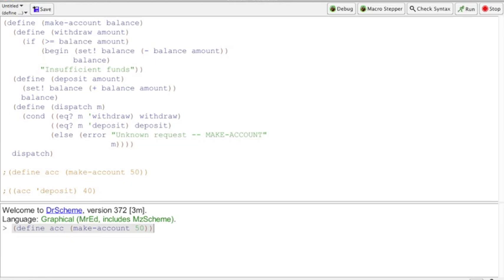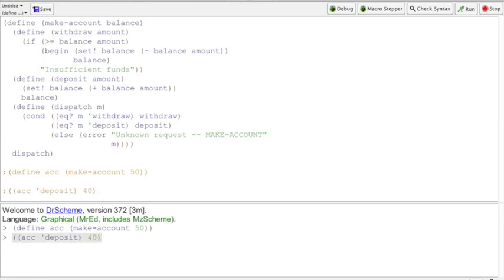If we do this right, we shouldn't actually see any output, because make-account is just returning a procedure object, and we're just setting ACC to that procedure object. The only thing it should be doing is giving ACC a space in memory with a balance of 50. Nothing happened, and that's good. Now if we call the second function — ACC deposit on 40 — we get the number 90.